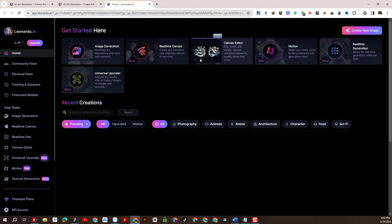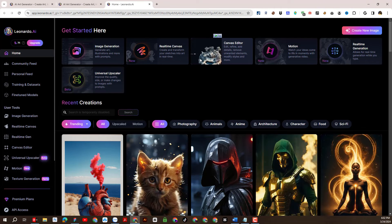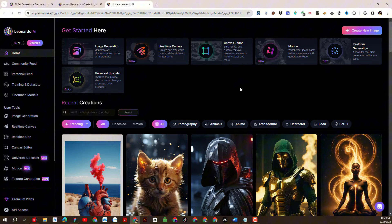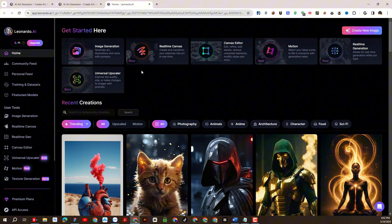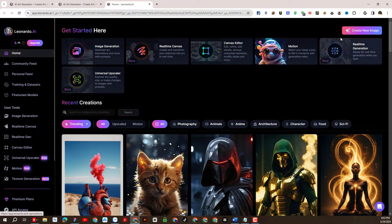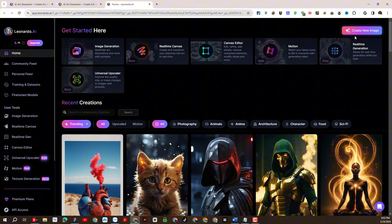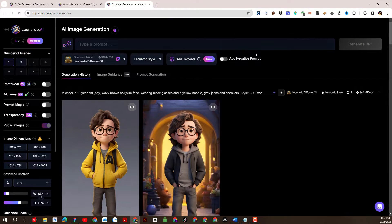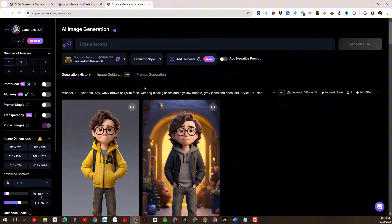First, we will log into our Leonardo.ai account. Creating an account is really simple, so I will skip it to save us time. I will go to the image generation section. I will set up some parameters such as the number of images created, aspect ratio, and model style.